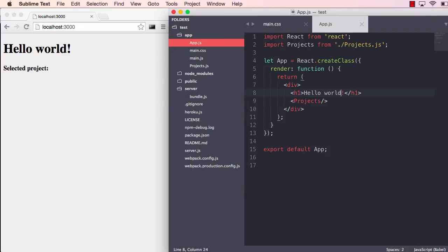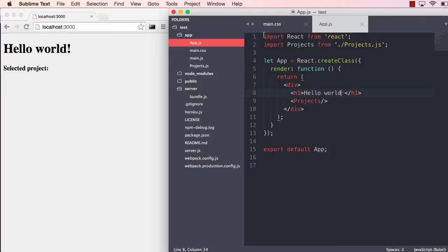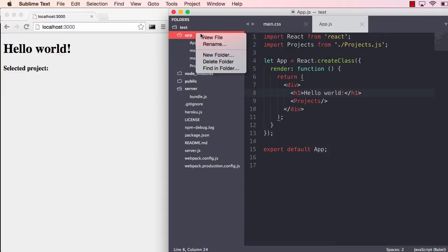We are going to use Baobab for that. It's a Flux-like architecture, the same principles. But in my opinion, it's a lot easier to work with than the traditional stores and dispatcher. You will feel right at home if you know Flux.